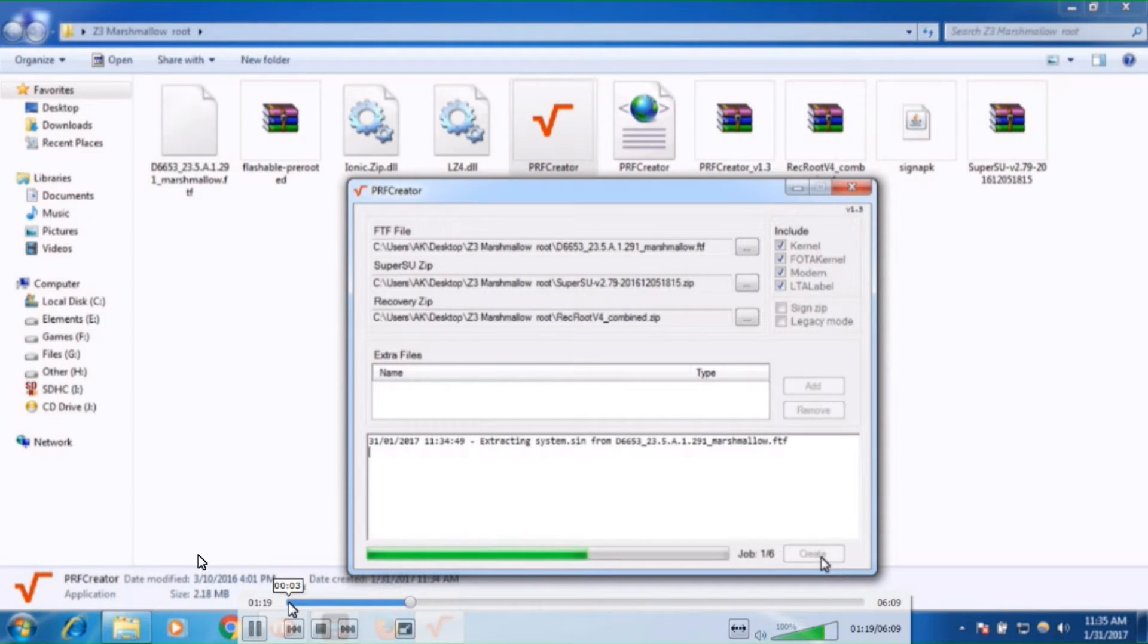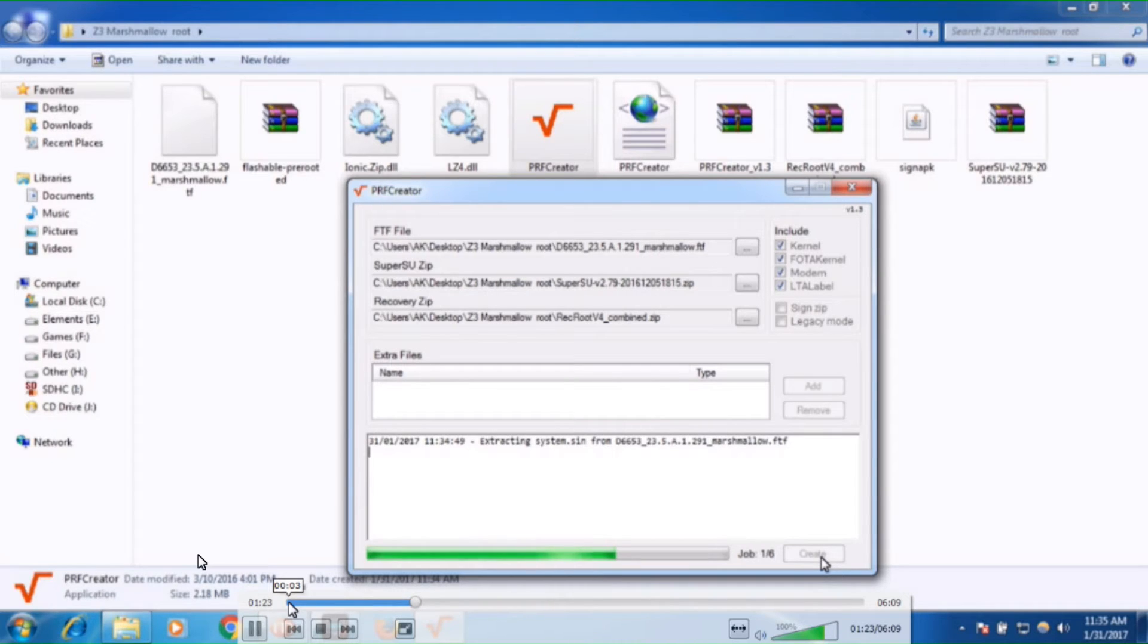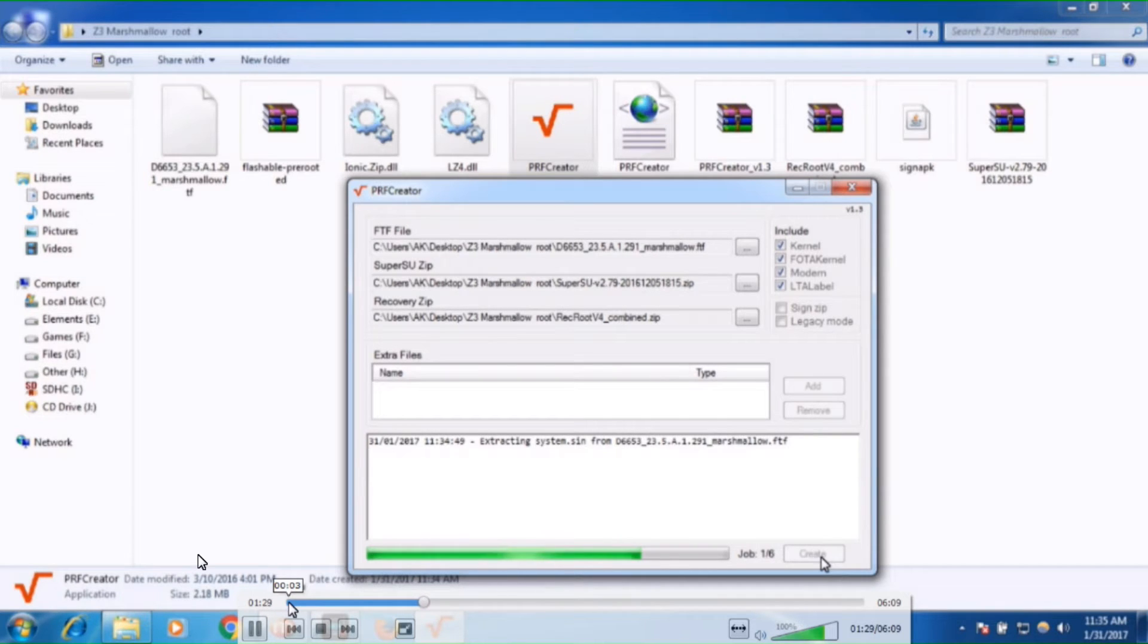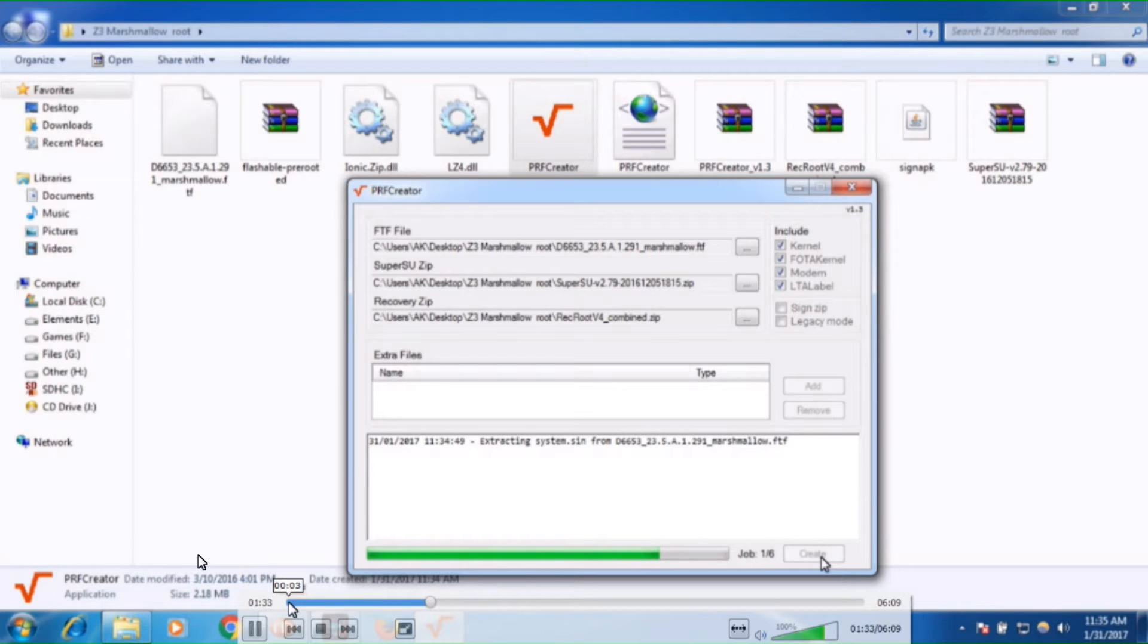The previous recovery modes don't work on Marshmallow. That's why we have to install that record version 4, which I provided in the description. You can find it from there.